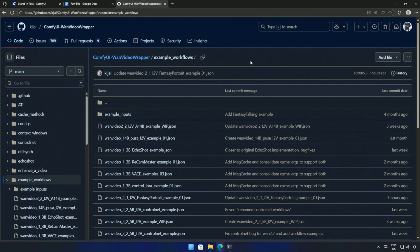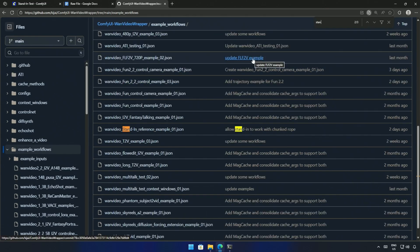This is where I got the workflow from — the link will be shared in the description. Often, people share these workflows in exchange for asking viewers to join their Patreon or Discord groups. However, the workflow was originally uploaded by the developer and then reused by others. I don't support such resharing without giving any credits.